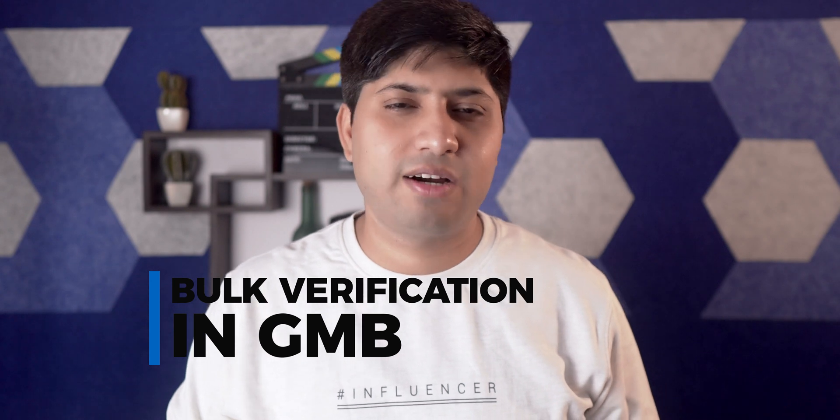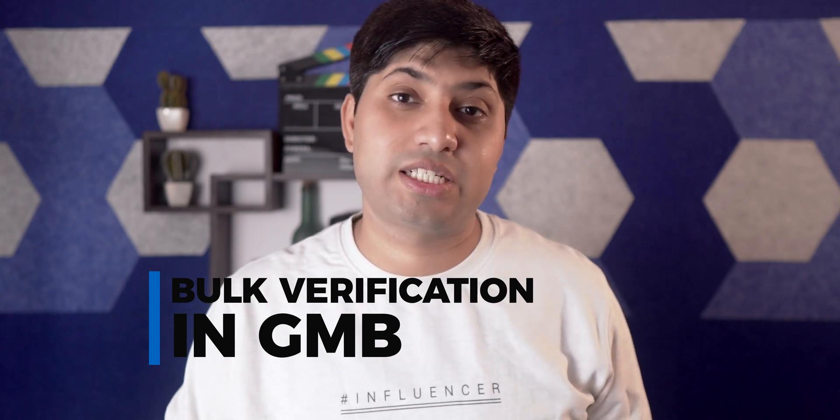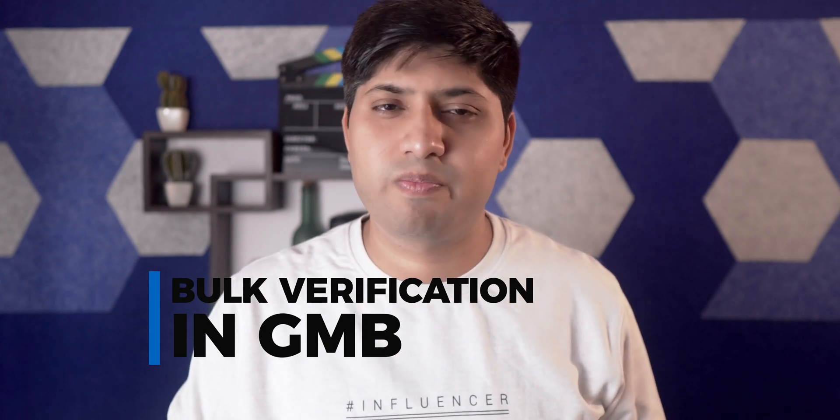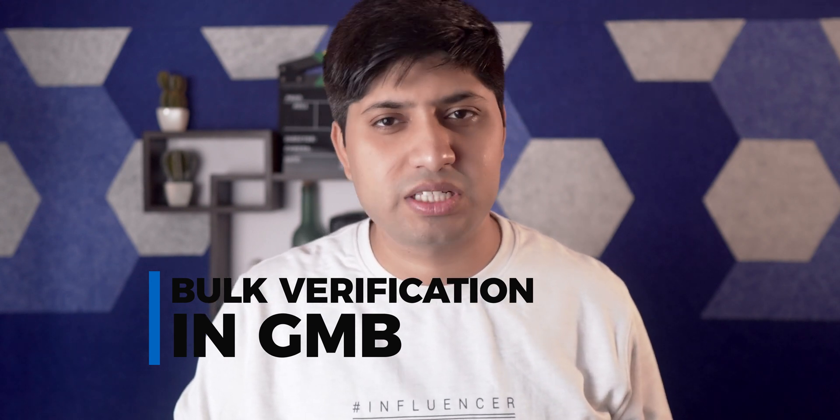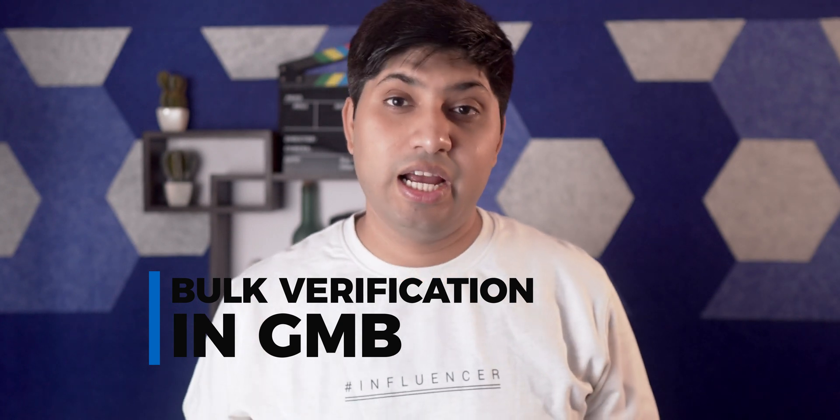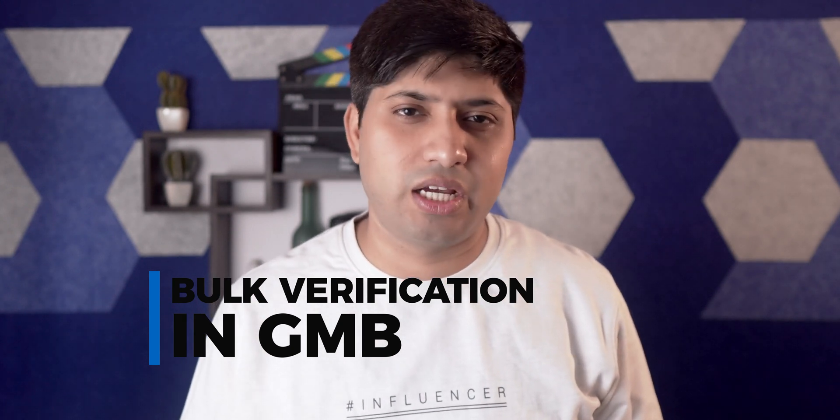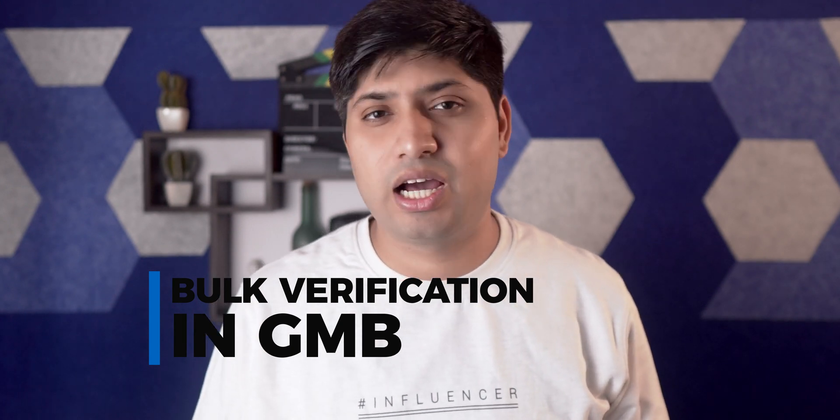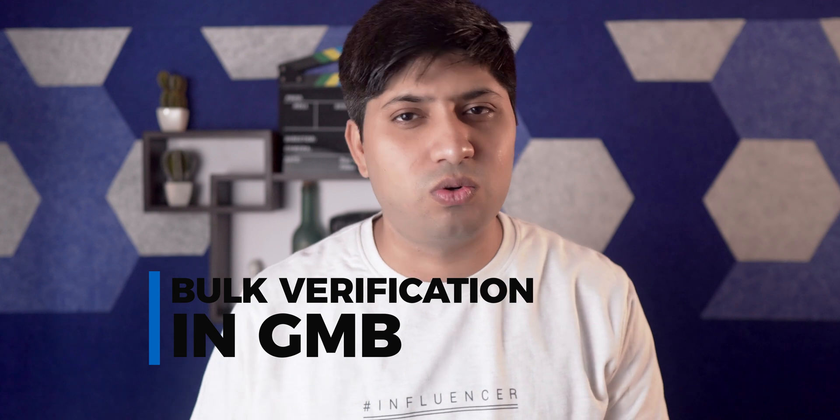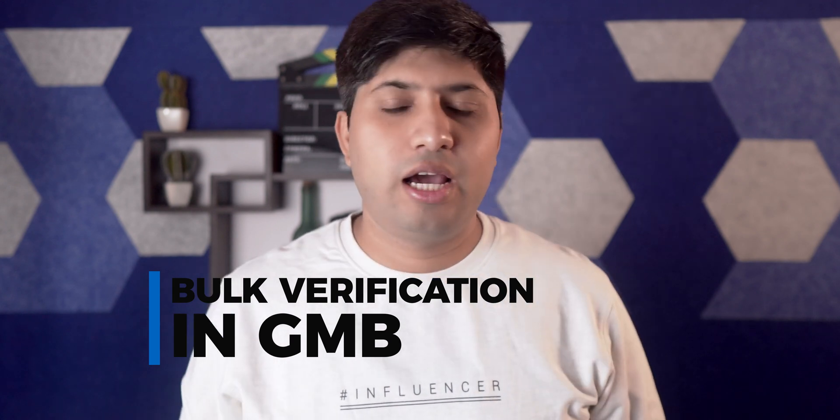In today's video, we'll find out how to do this bulk verification in GMB, what type of businesses can use this facility and how this whole thing goes. Is it hard and how Google contacts you, what they ask.